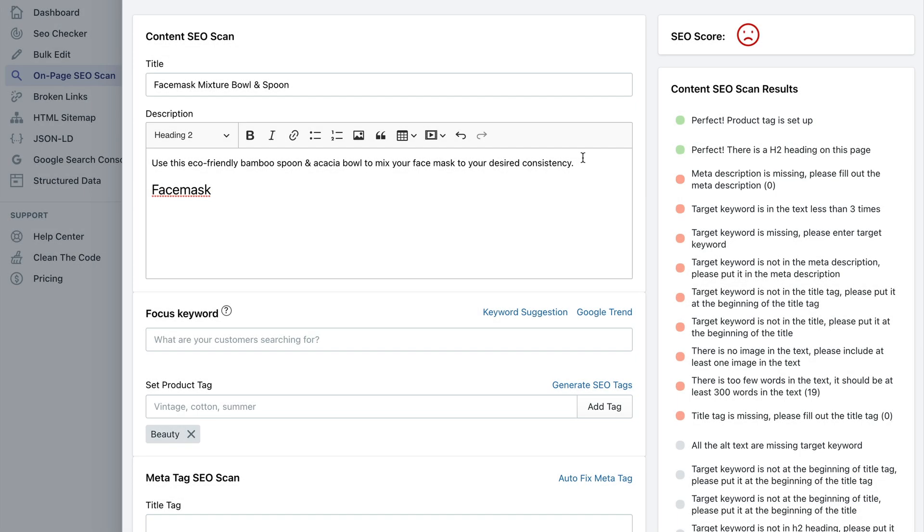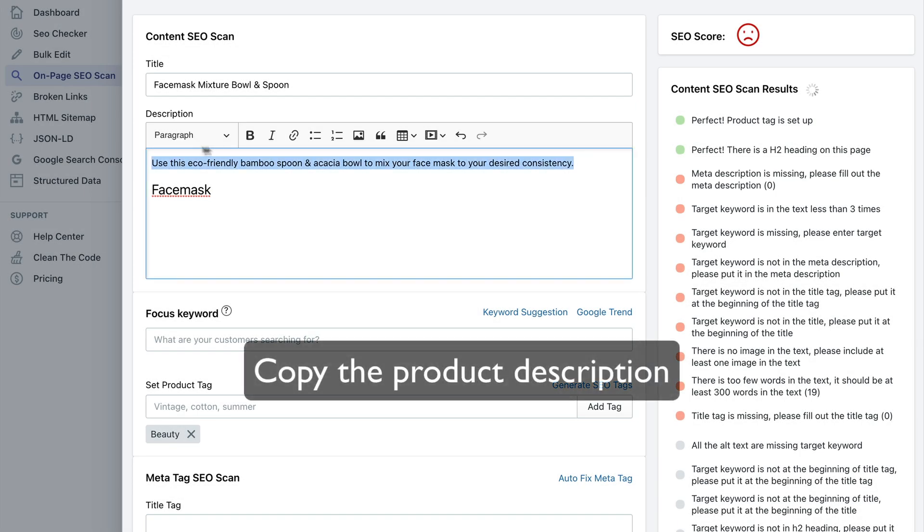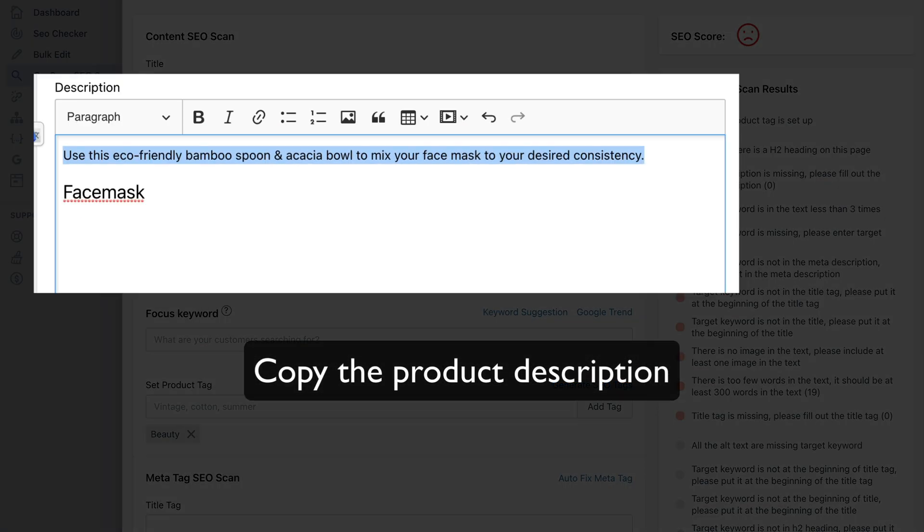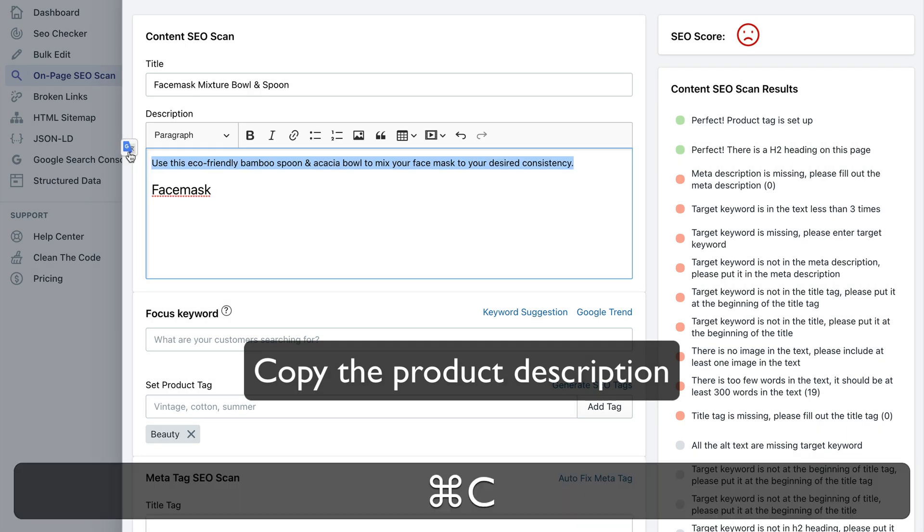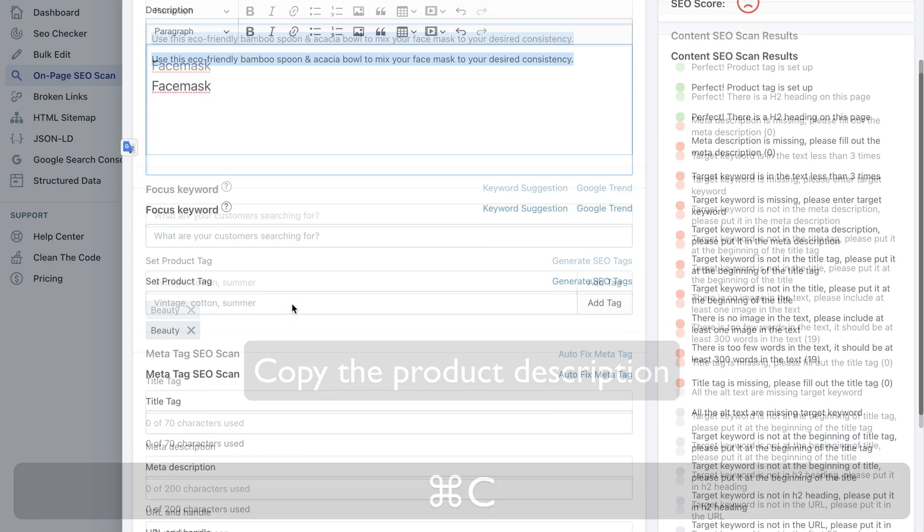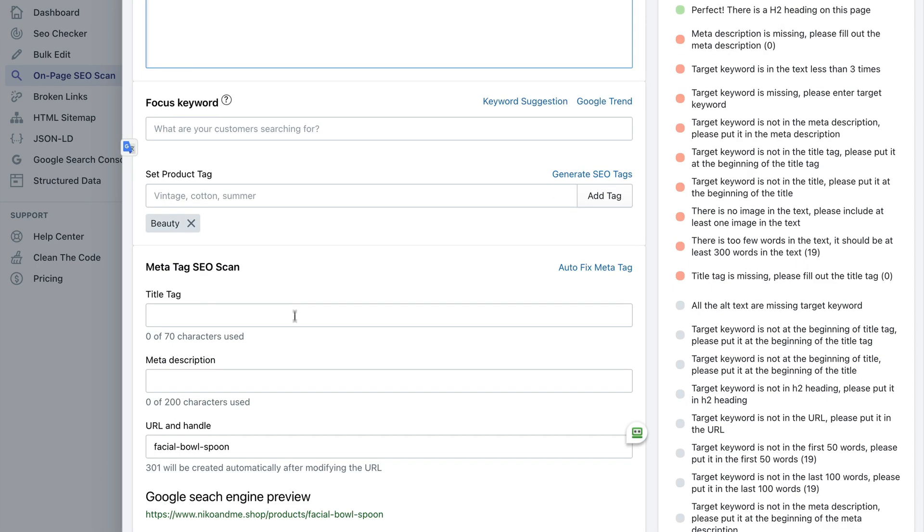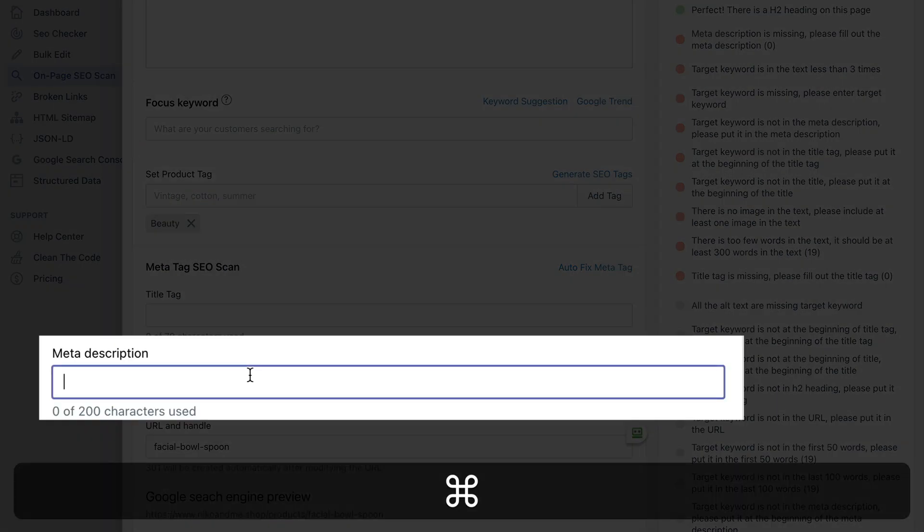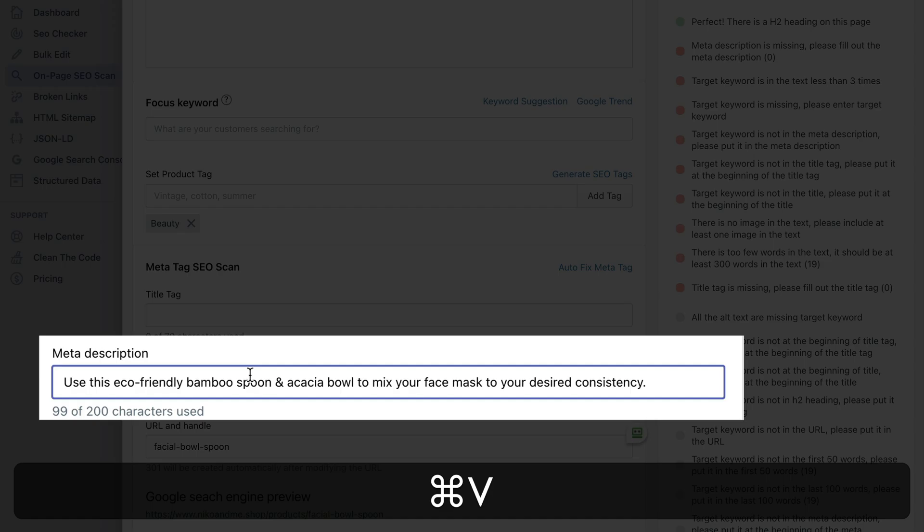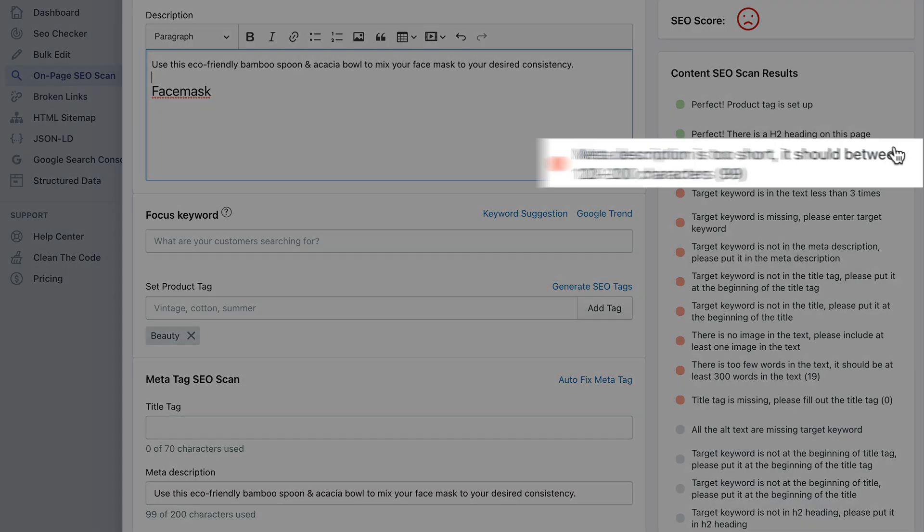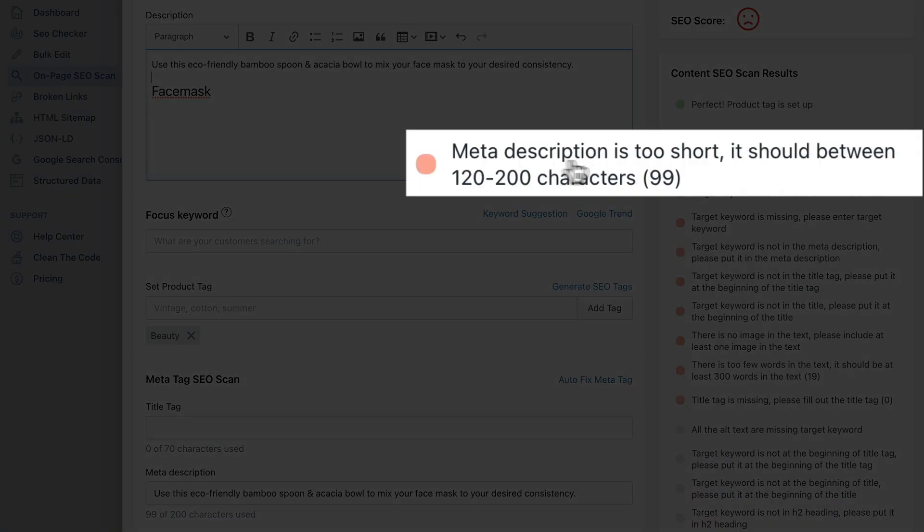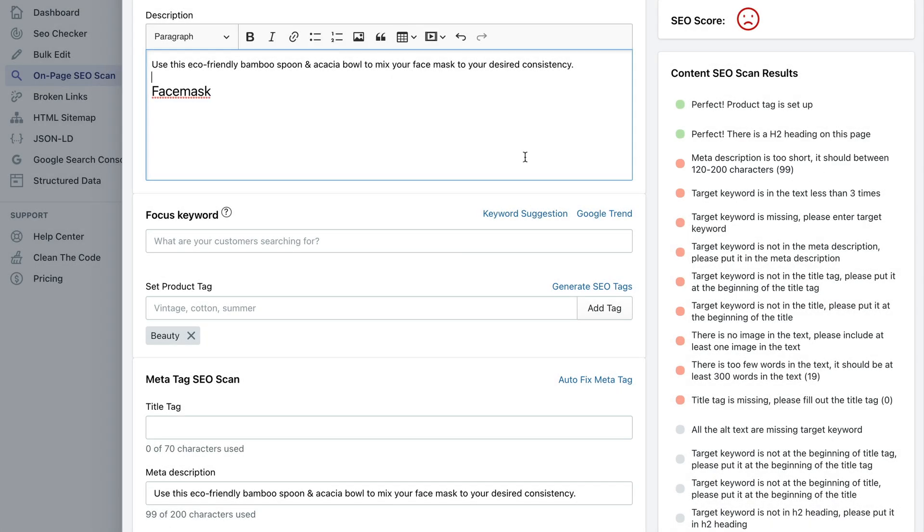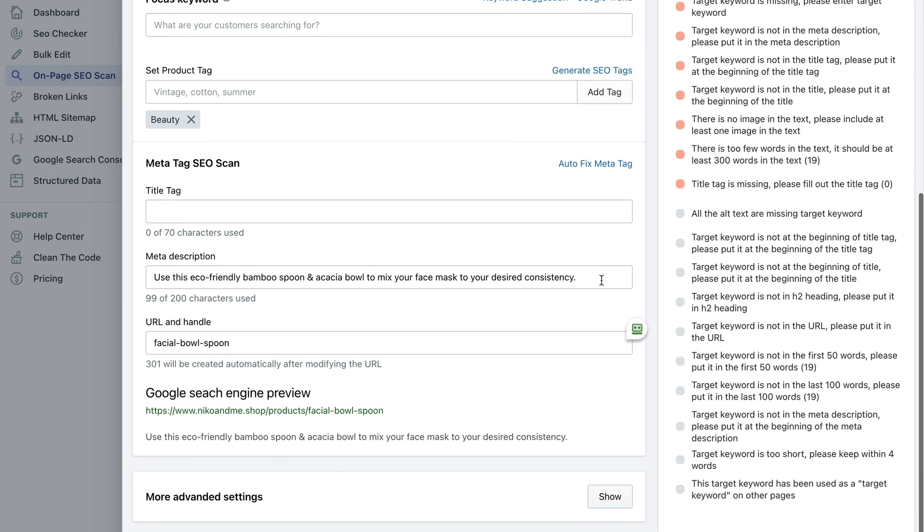And you need to fill out the meta description tag which is this one. Once you do that this error message disappears. So let's say we're going to just copy the product description and use it as a dummy meta description.